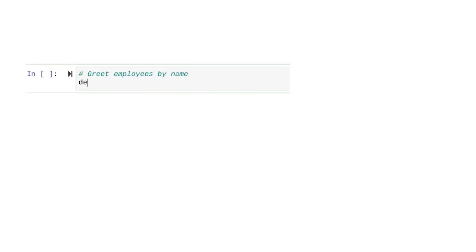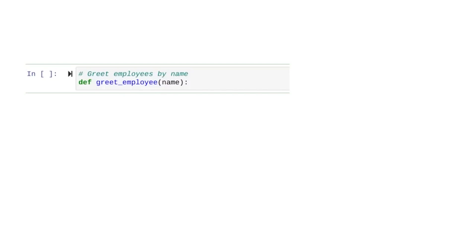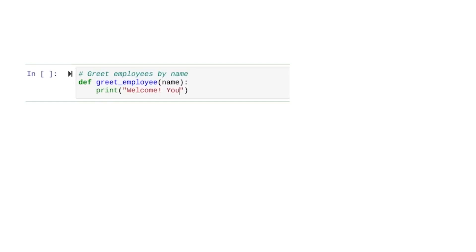When we define our function, we'll include the name of the parameter that our function depends on. We place this parameter — the name variable — inside the parentheses. The rest of the syntax stays the same. Now let's go to the next line and indent so that we can tell Python what we want this function to do.